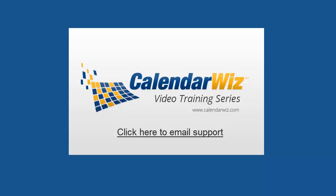If you have any questions, please click the link below to email support at calendarwiz.com. Thanks.